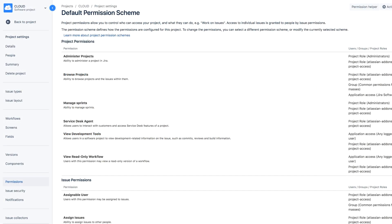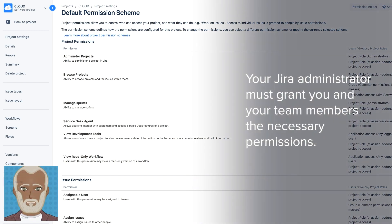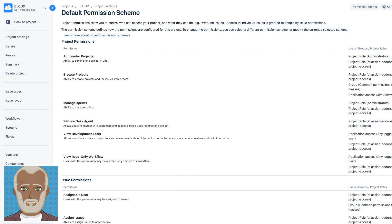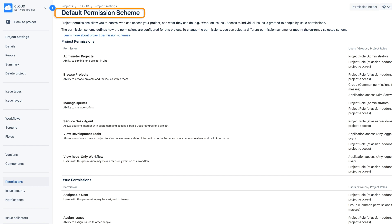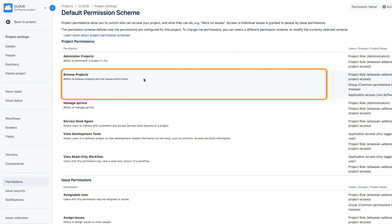To link your team to JIRA projects and boards, your JIRA administrator must grant you and your team members the necessary permissions related to the JIRA projects on which you'll be working. Within JIRA settings, the JIRA administrator would locate the projects permission scheme and make sure that you have these two permissions.